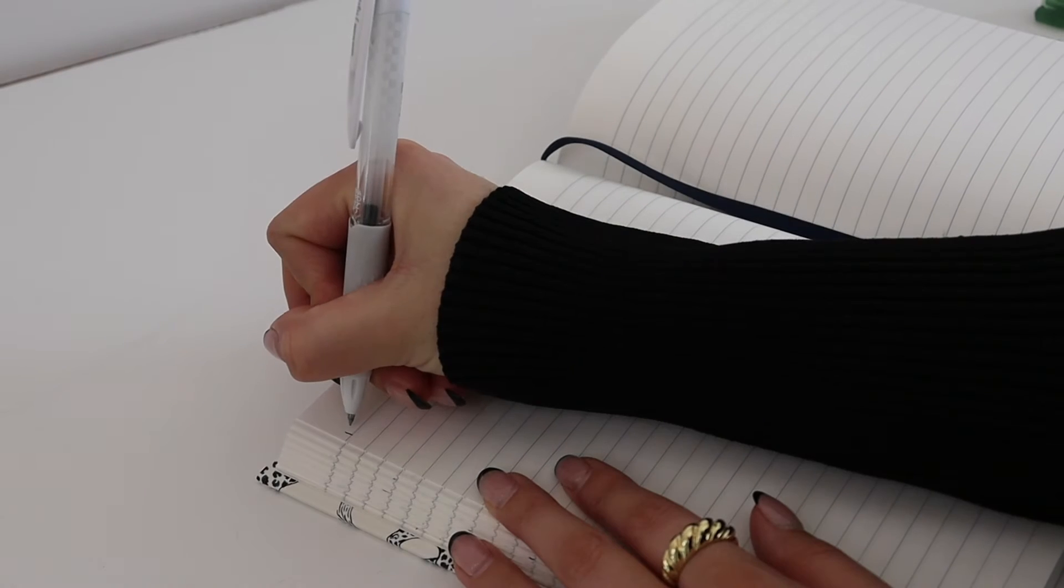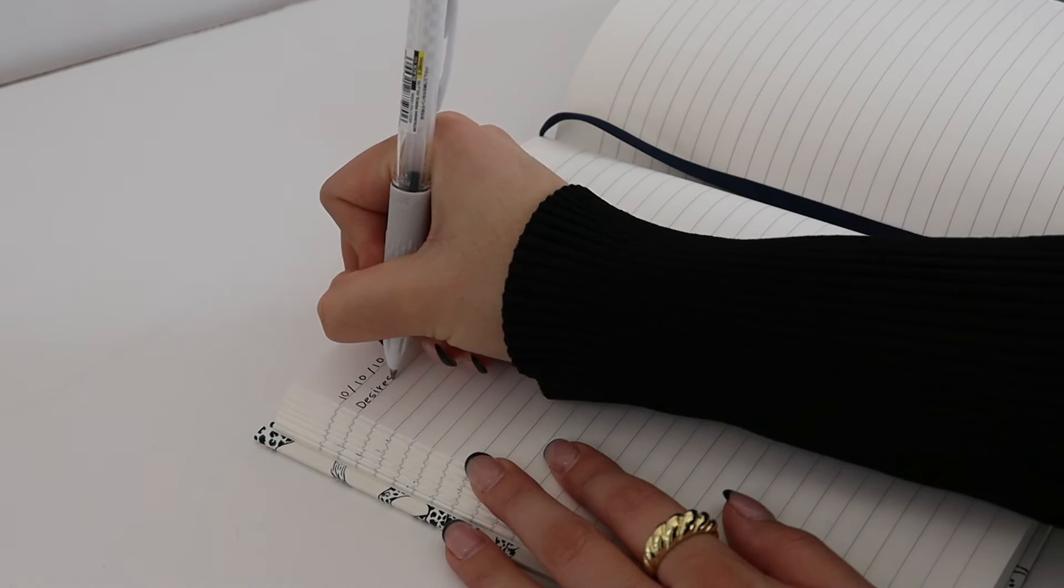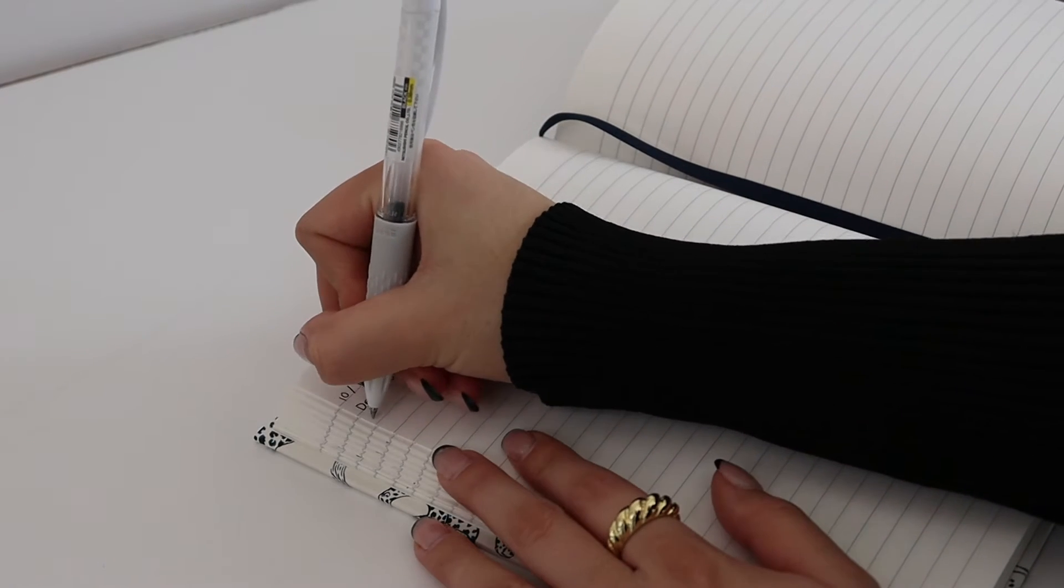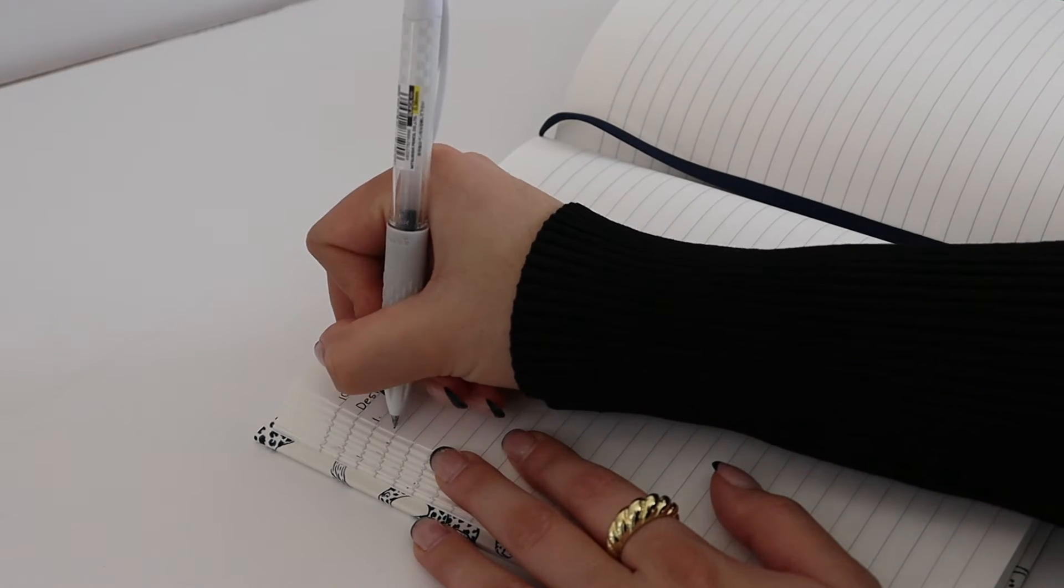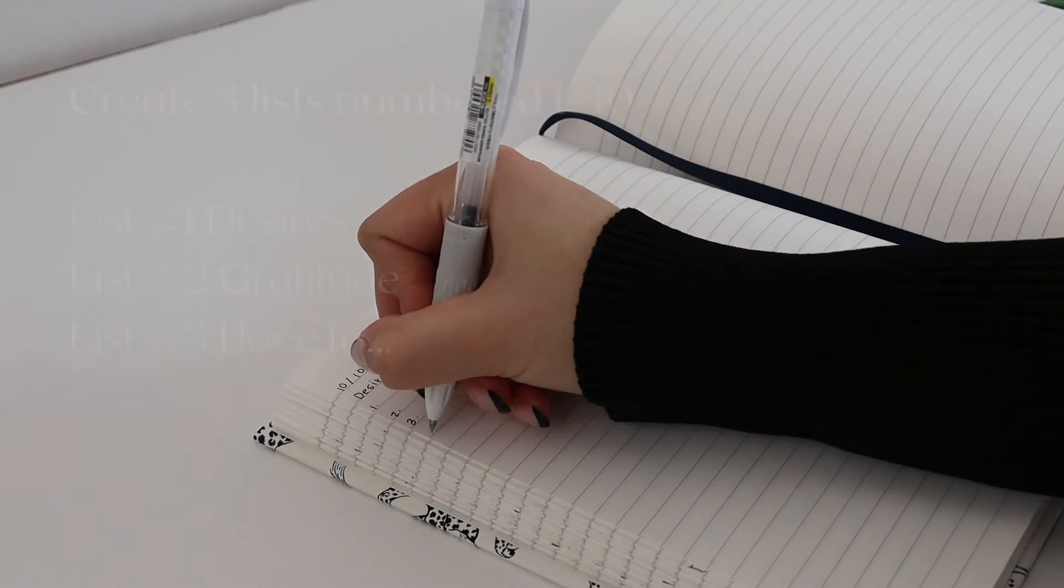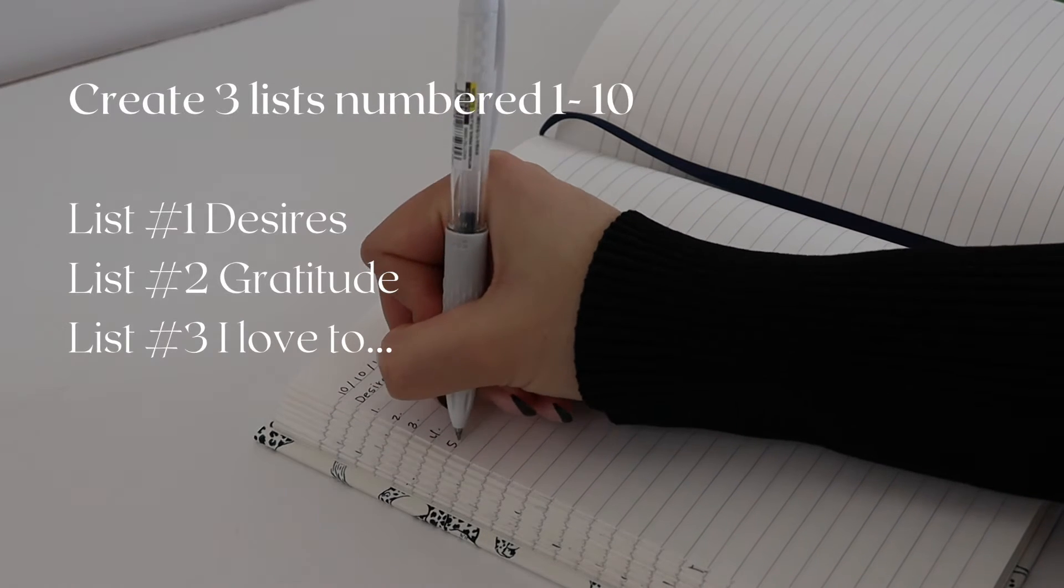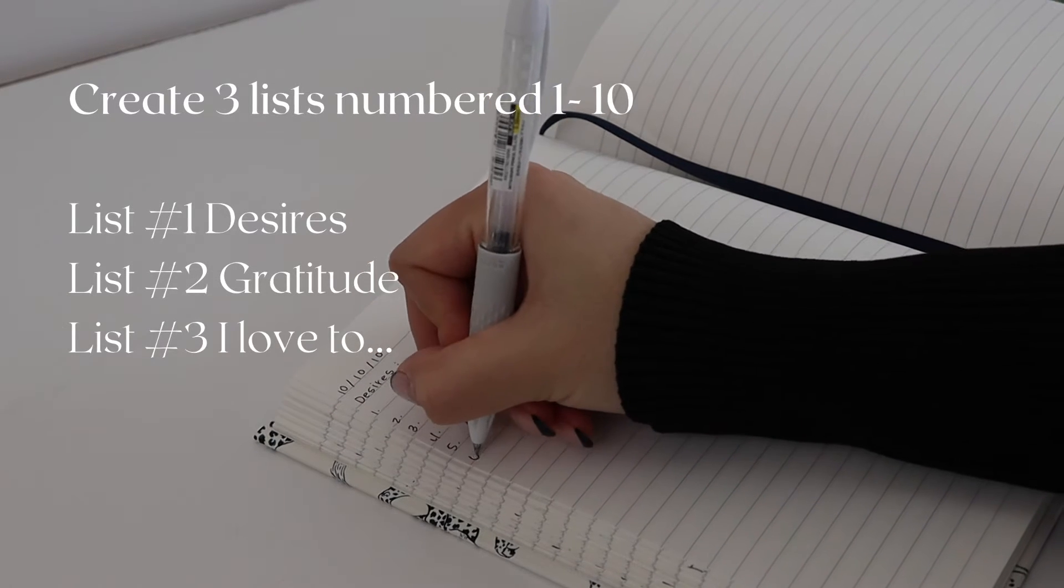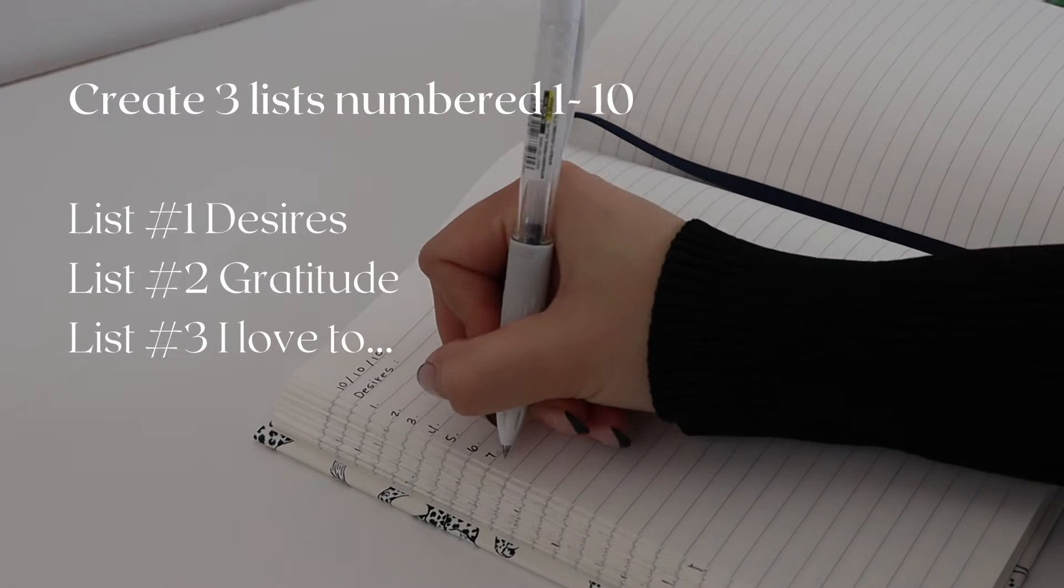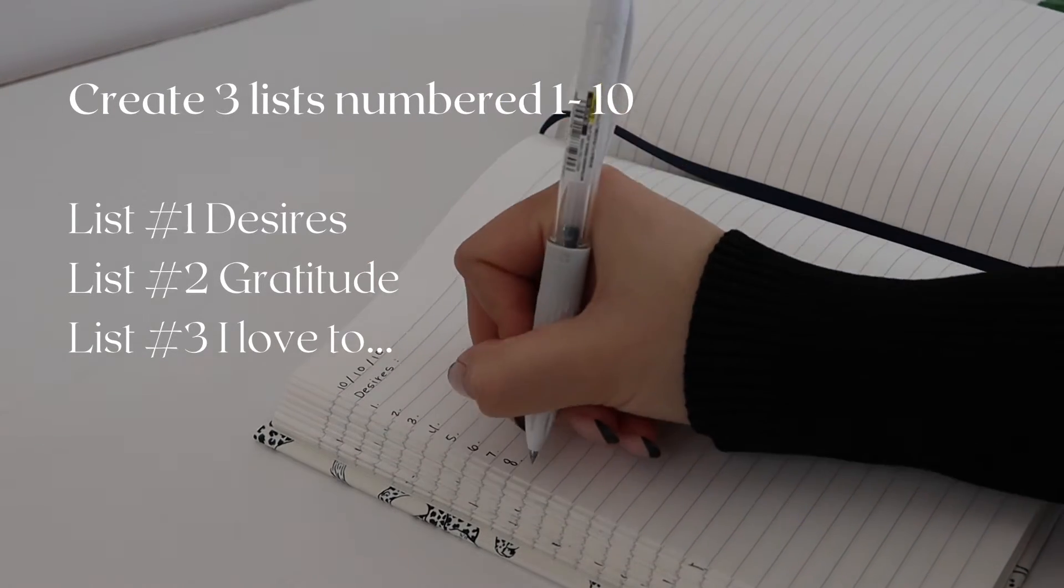The first prompt is the 10-10-10 method, and I love this journaling prompt. Basically, you make three headers: Desires, Gratitude, and I Love to Do. Then below each header, you'll number one through ten. That's where your 10-10-10 comes in.